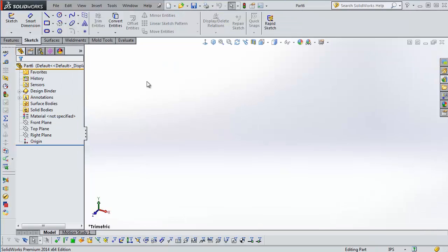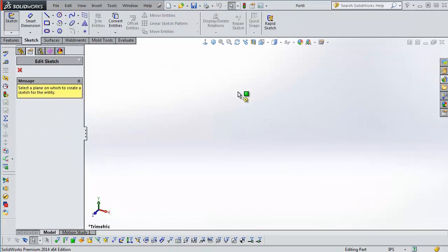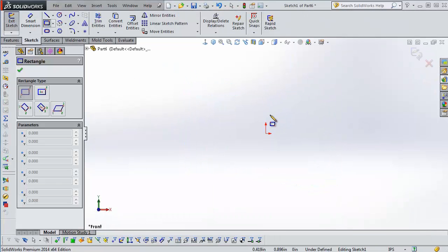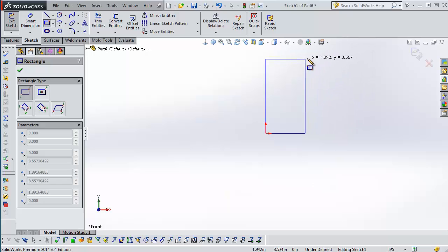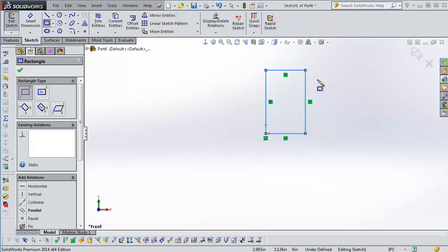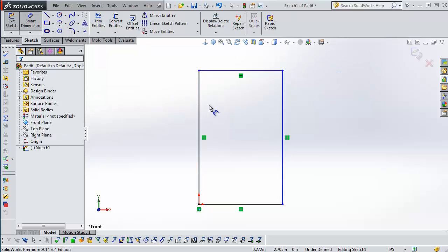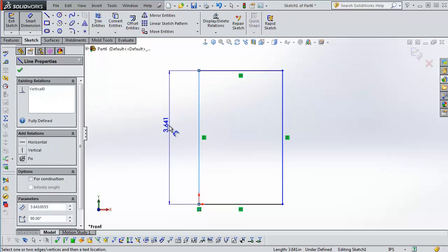We're going to start a new part and I'm going to start a sketch here on the front plane. I'm just going to draw a rectangle. So starting in 2014 you can actually configure your equations. I'm going to show you how to do that.